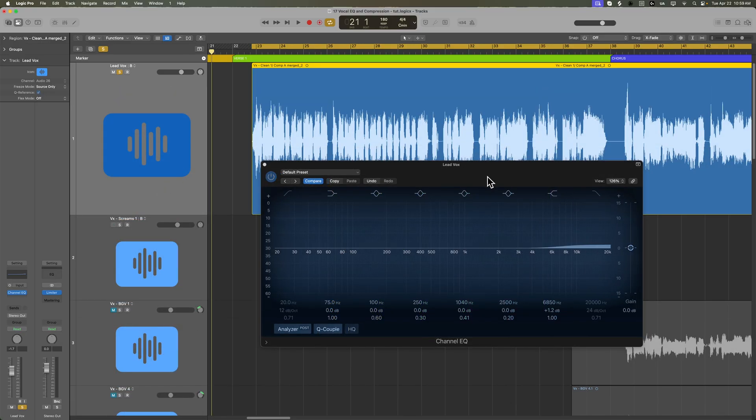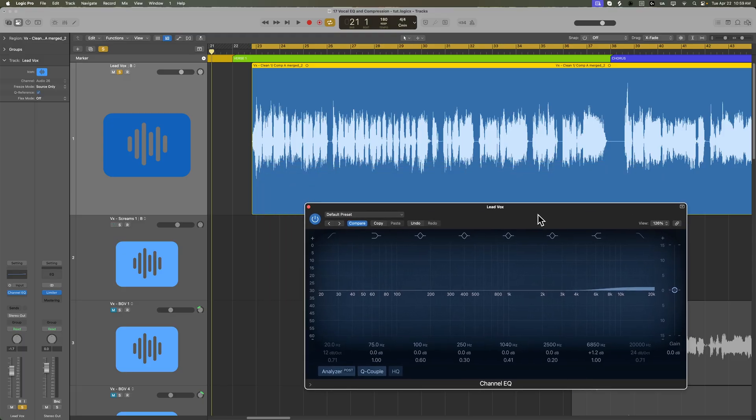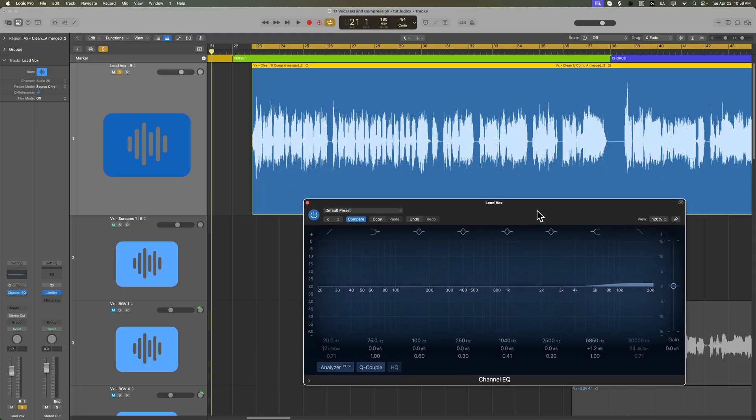I'm a fan of EQing things with and without the music. I often solo a track, apply the EQ, get the instrument or voice sounding good to me, and then add it in with the rest of the mix and make sure it fits, then make any adjustments that need to be made.